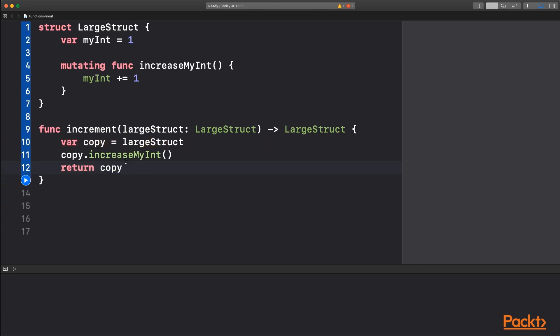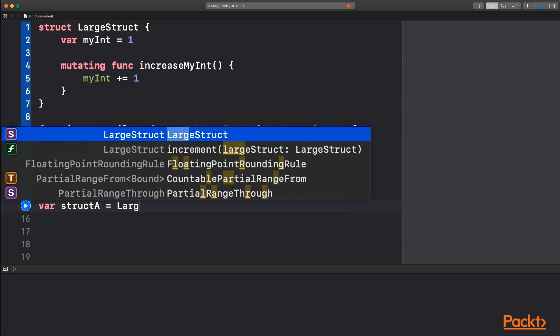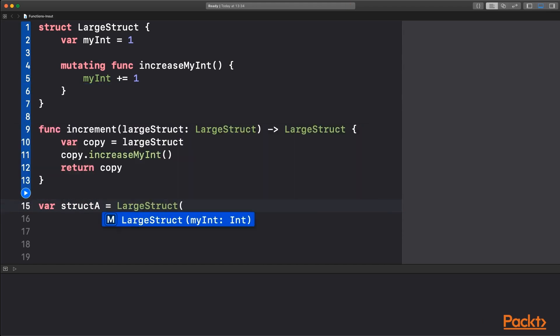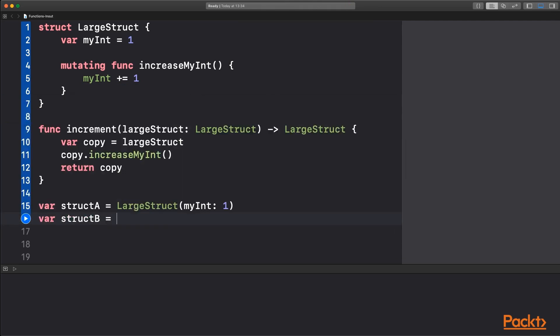So our function is not using the in-out parameter. It's using that structure to increment the int and then return that value. If we want to see how this works, we can first of all make our variable structure A, which is going to be an instantiation of large struct with the my int value being started off with one, then make a new variable called structure B, and it's going to be the result of the increment function being called on structure A.